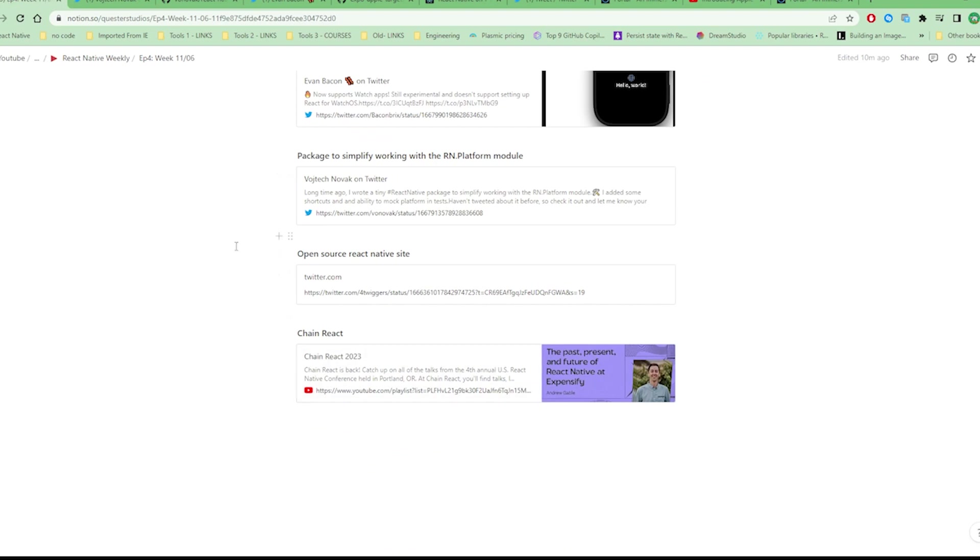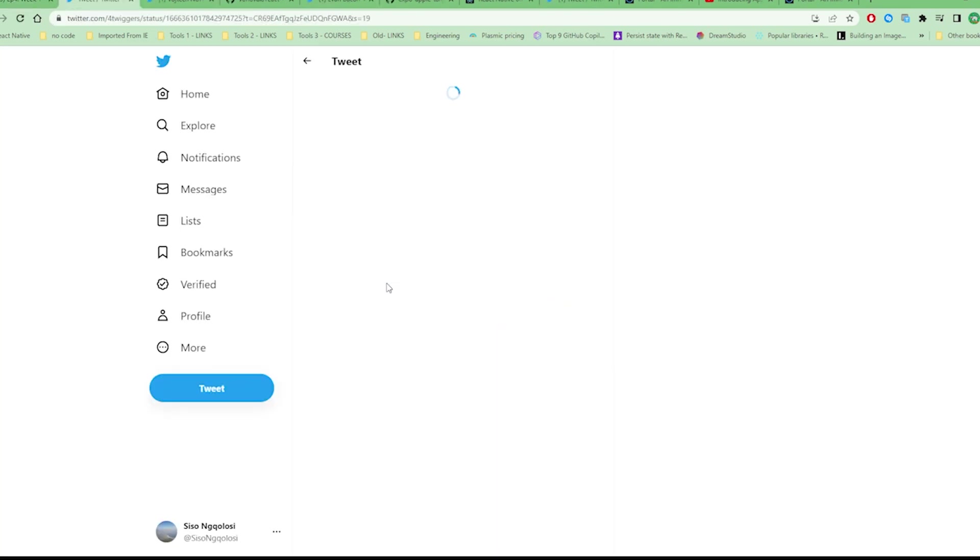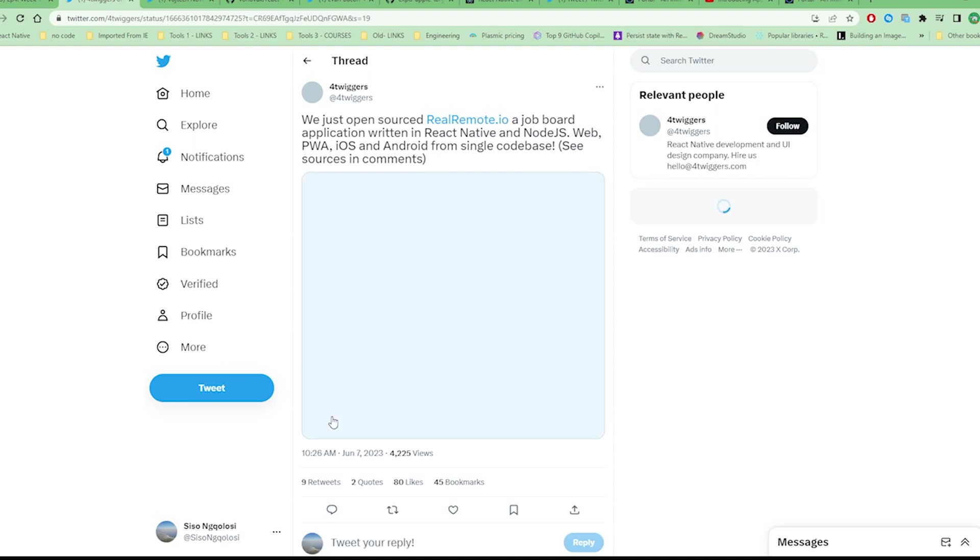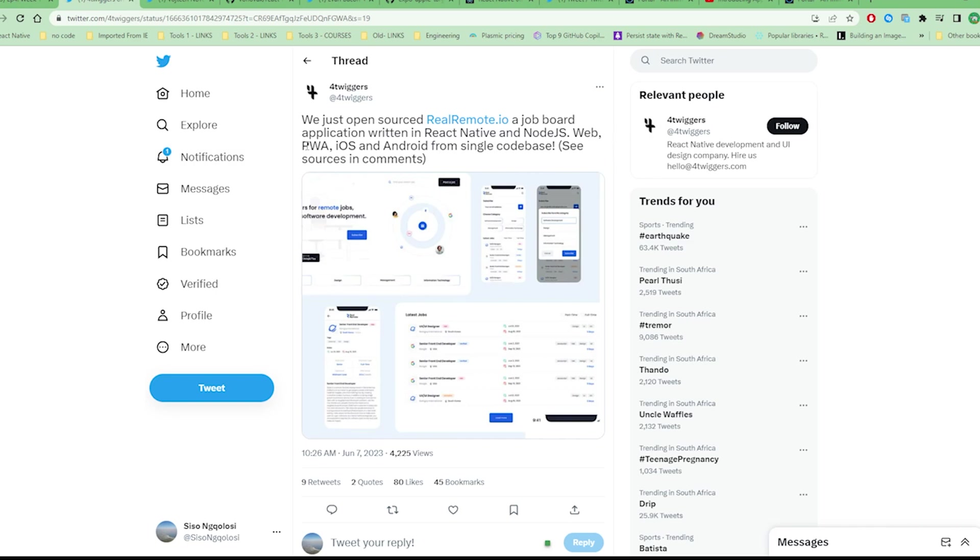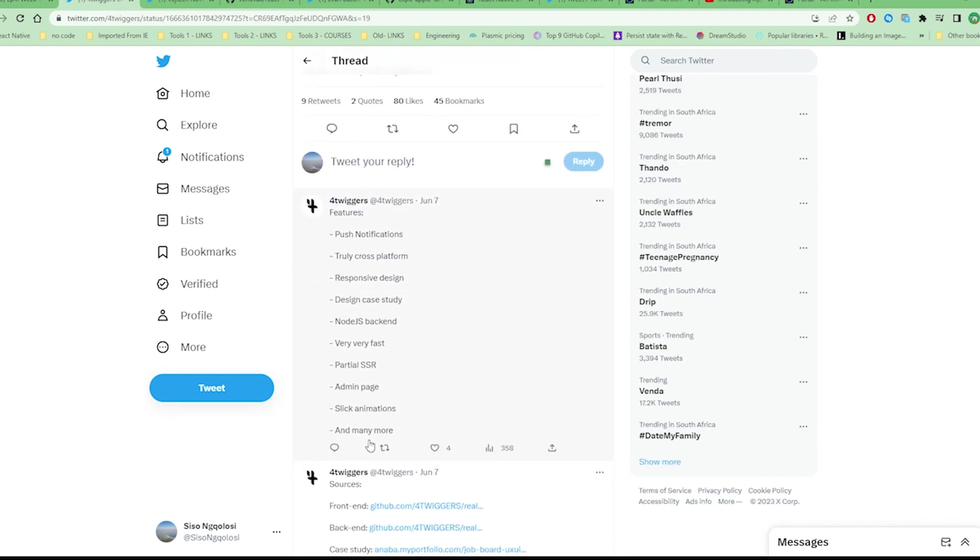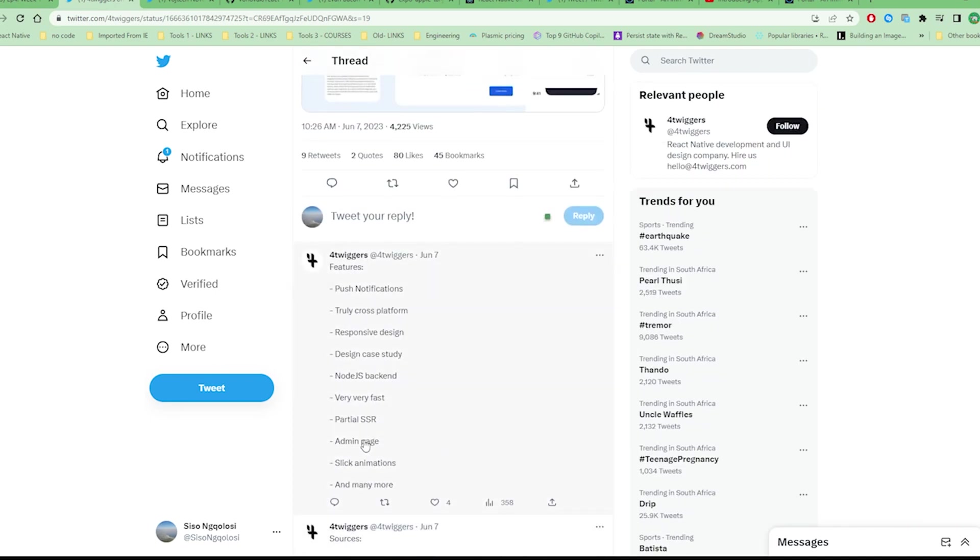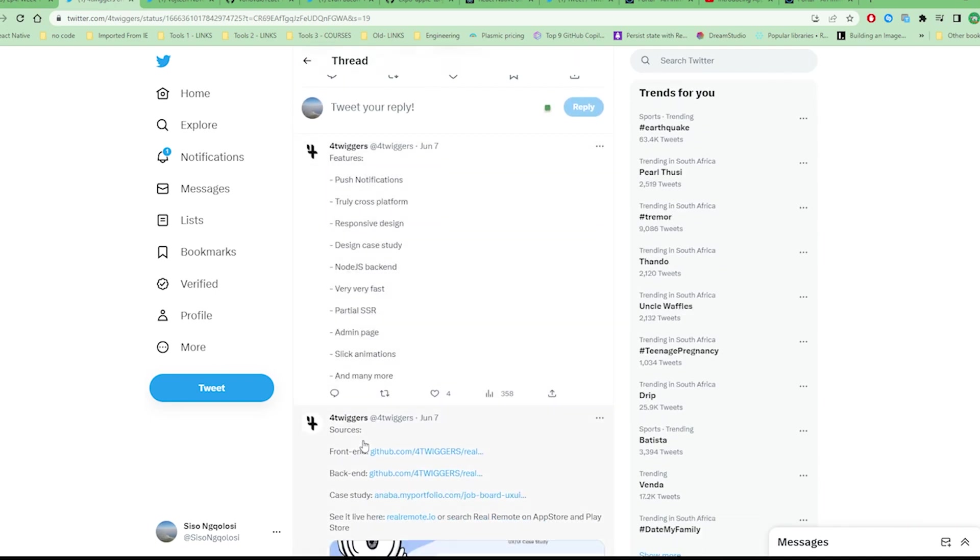The other one I'm going to talk about is also something which is open sourced. This is actually an open sourced library project by Triggers. It's a job bot application for React Native which has a Node.js backend. It targets almost all the platforms with one codebase: web, PWAs, iOS, Android. Some of the features include push notifications, cross-platform responsive design, Node.js backend, and partial server-side rendering.